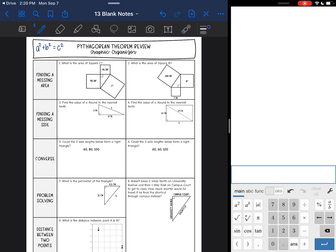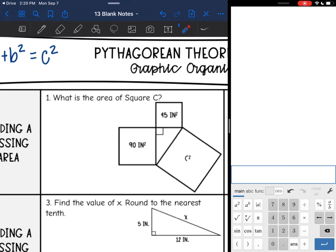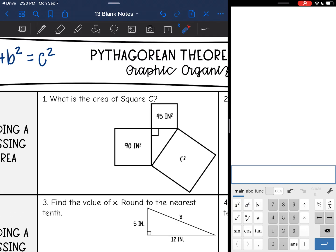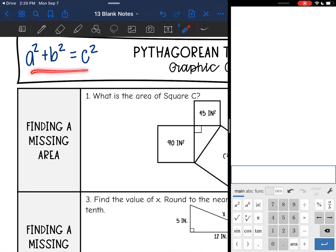We are going to review all the different types of problems that we have learned to solve using the Pythagorean Theorem, which is a squared plus b squared equals c squared. We first started out with a model that proved the Pythagorean Theorem — the two smaller squares combined to equal the larger square, which is where we get our formula from.